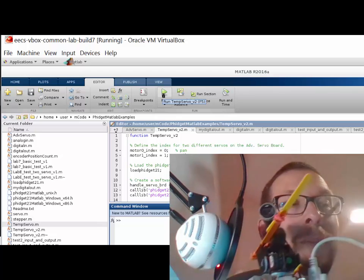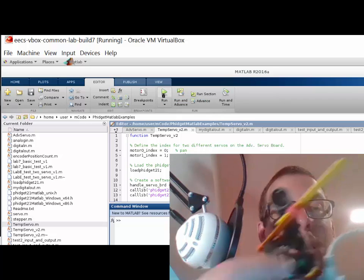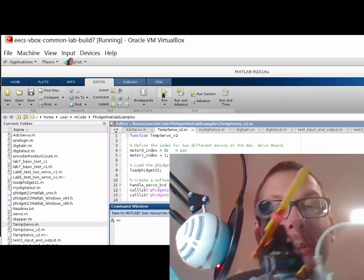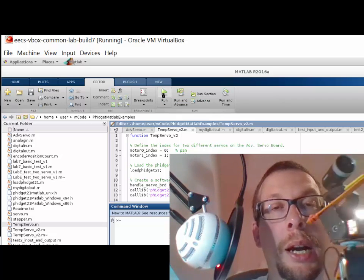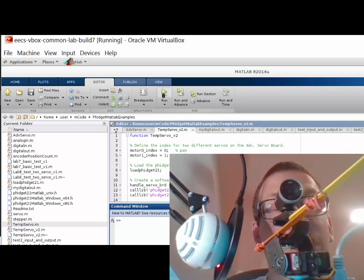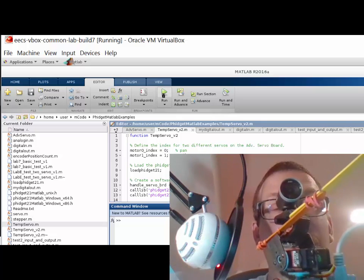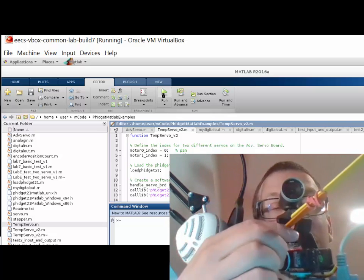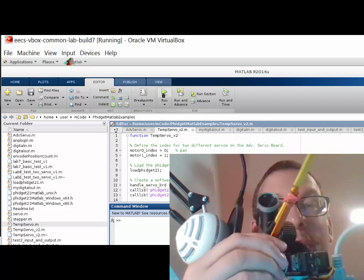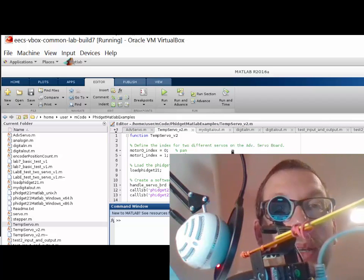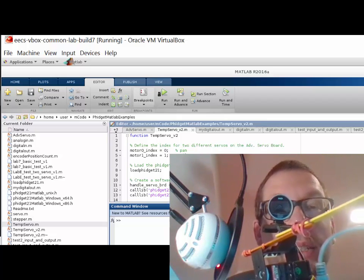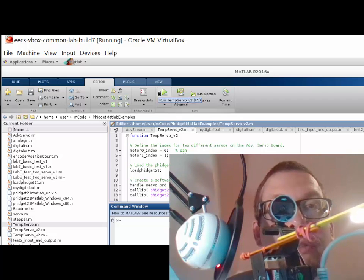And that servo board, over this beige cable, will make this thing move. It'll pan, so it will turn from side to side, and it will tilt, so it will move up and down like this as well. Panning and tilting.